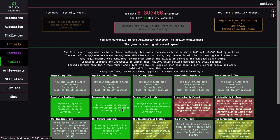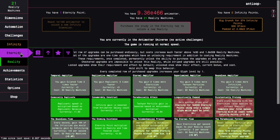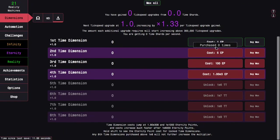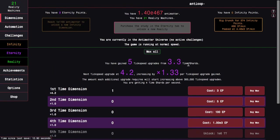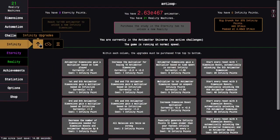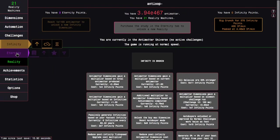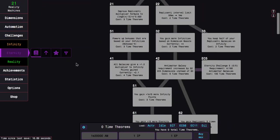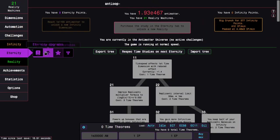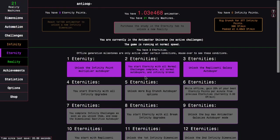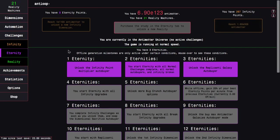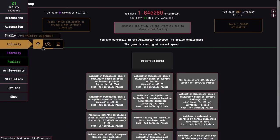I don't know, three times the eternity points. It'll get even better as I start getting time theorems. Oh, I probably shouldn't put it into the time theorem, I should probably put it into time dimensions. That's better.